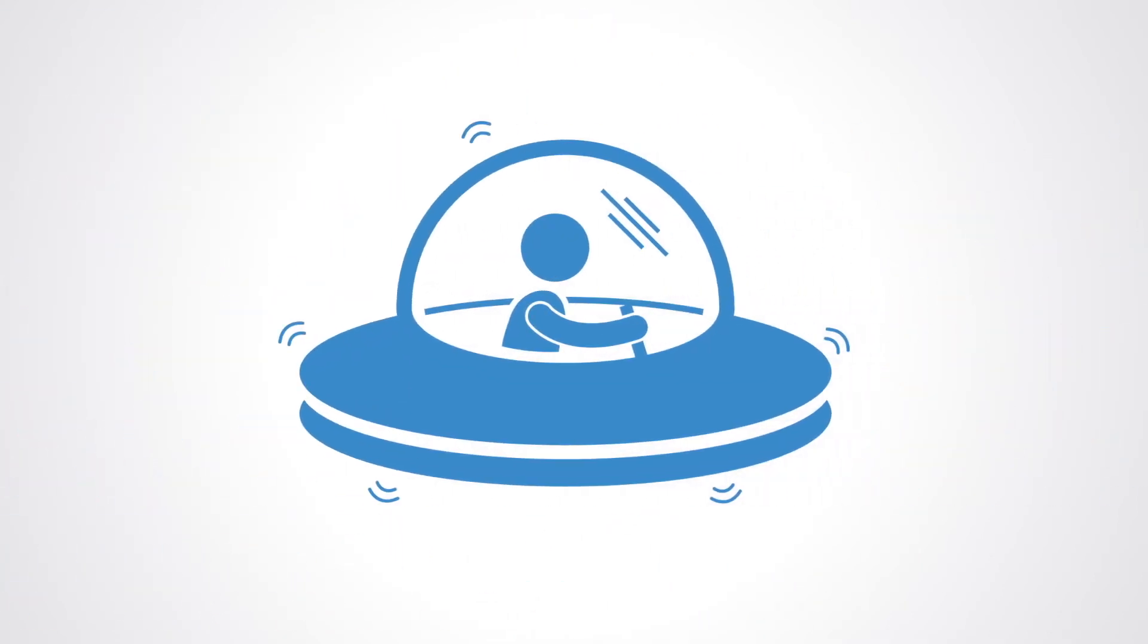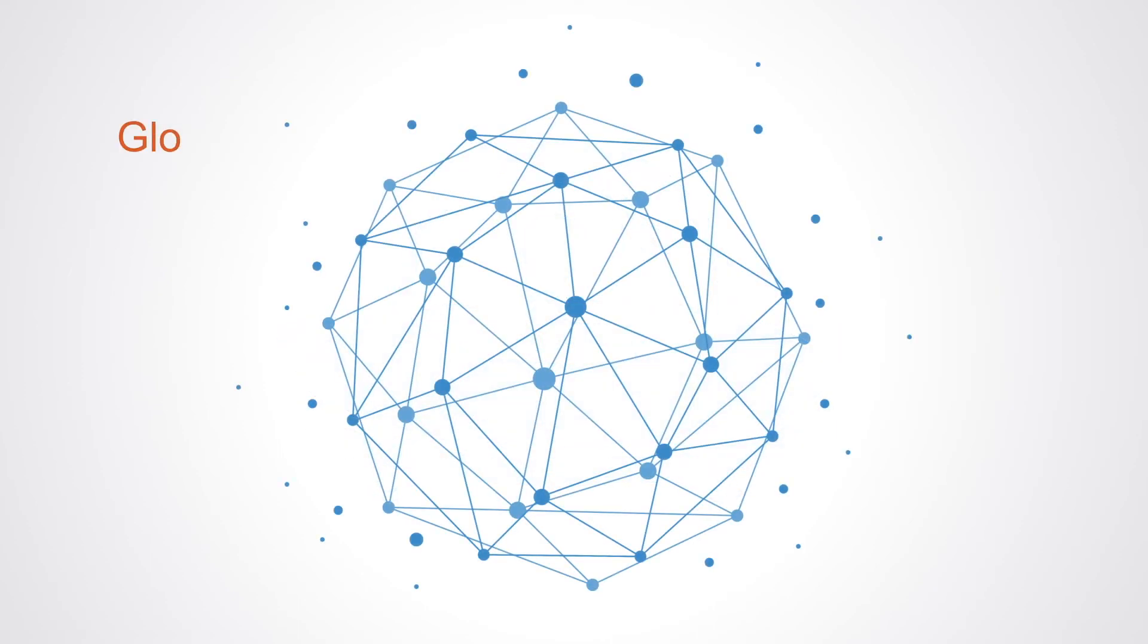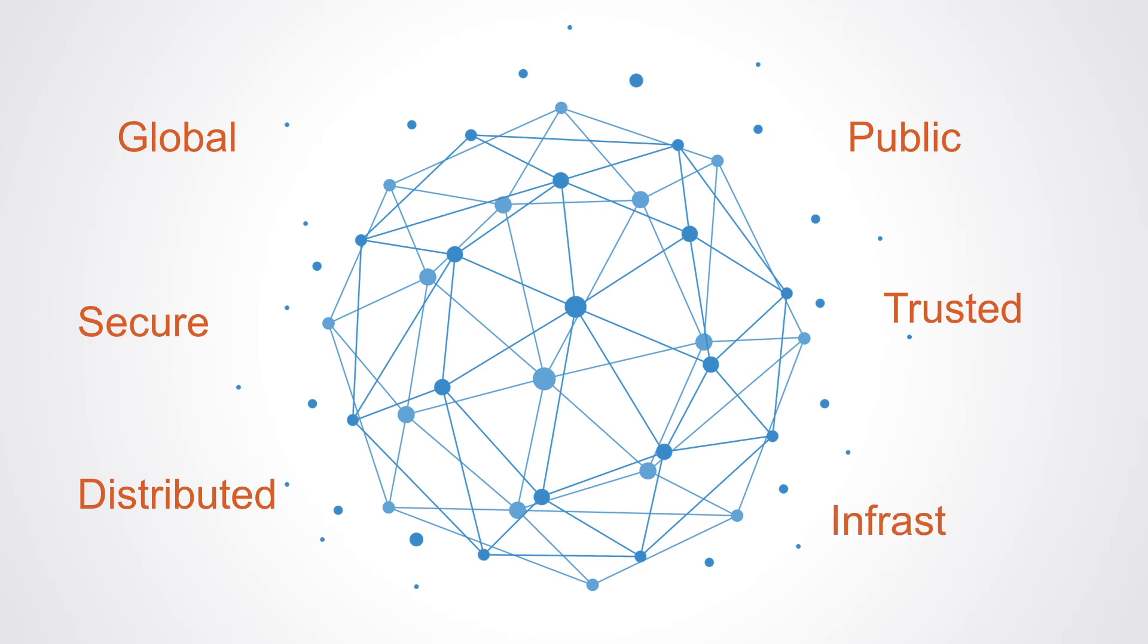For the move into the information age to be viable and sustainable, the internet needs to be a global public, secure, trusted, distributed cloud computing infrastructure. And that's the potential of the blockchain and indeed what makes it so critically important to where we are as a burgeoning global society.